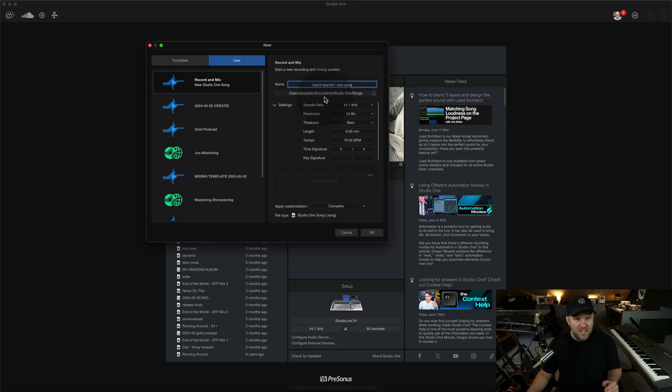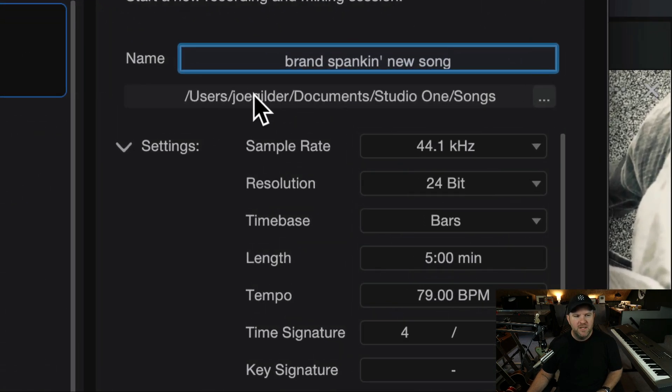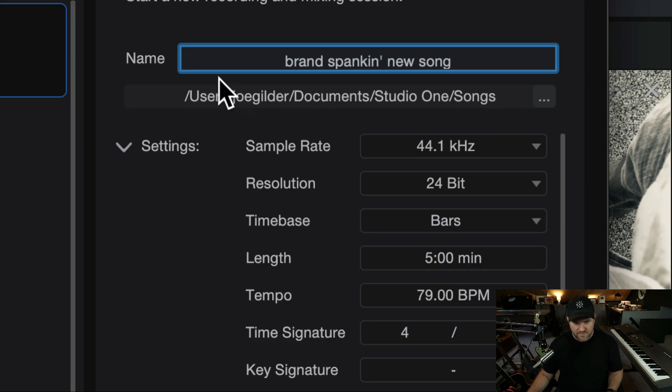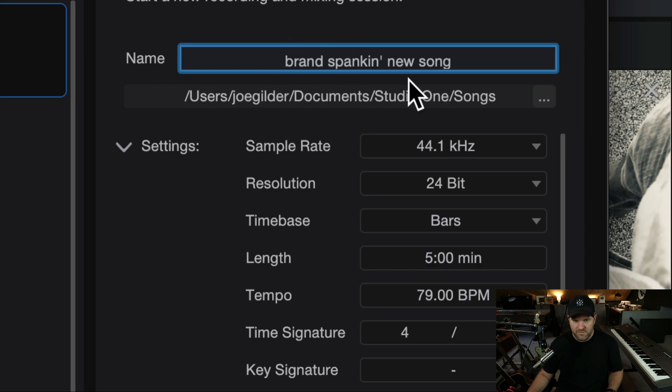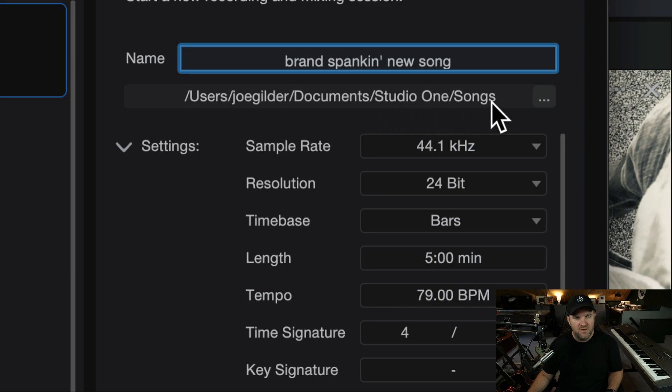is change where this song is going to live. I don't know if maybe the person with the comment didn't realize this, but the default location here, this is, I'm on a Mac, is this documents folder. There's a Studio One folder, and there's a Songs folder. When I make a new song, by default, it drops it into this folder. Great. However,